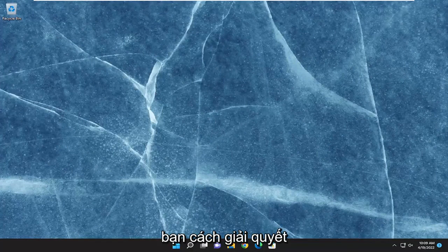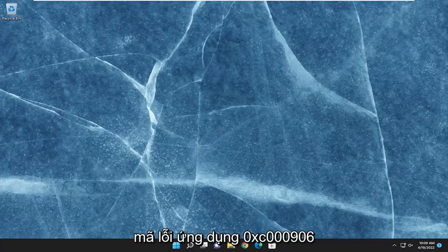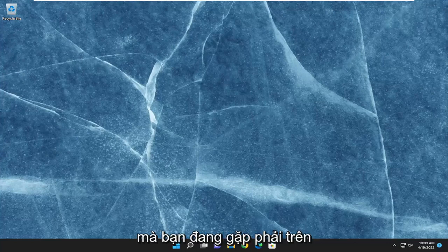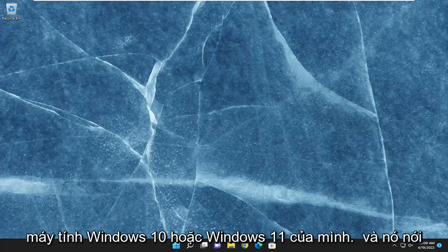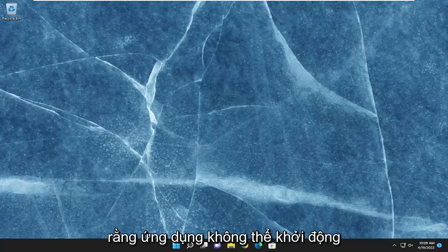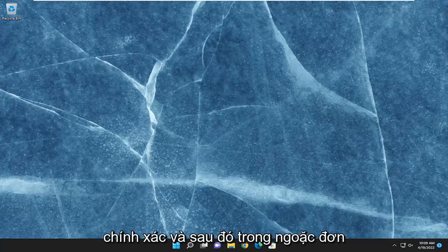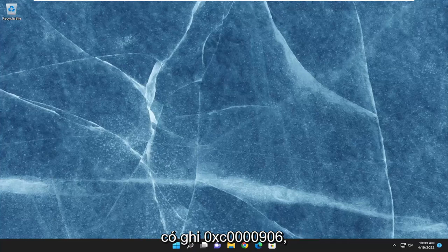In today's tutorial, I'm going to show you how to resolve the application error code 0xc0000906 that you are experiencing on your Windows 10 or Windows 11 computer. It says that the application was unable to start correctly, and then in parentheses it says 0xc0000906.